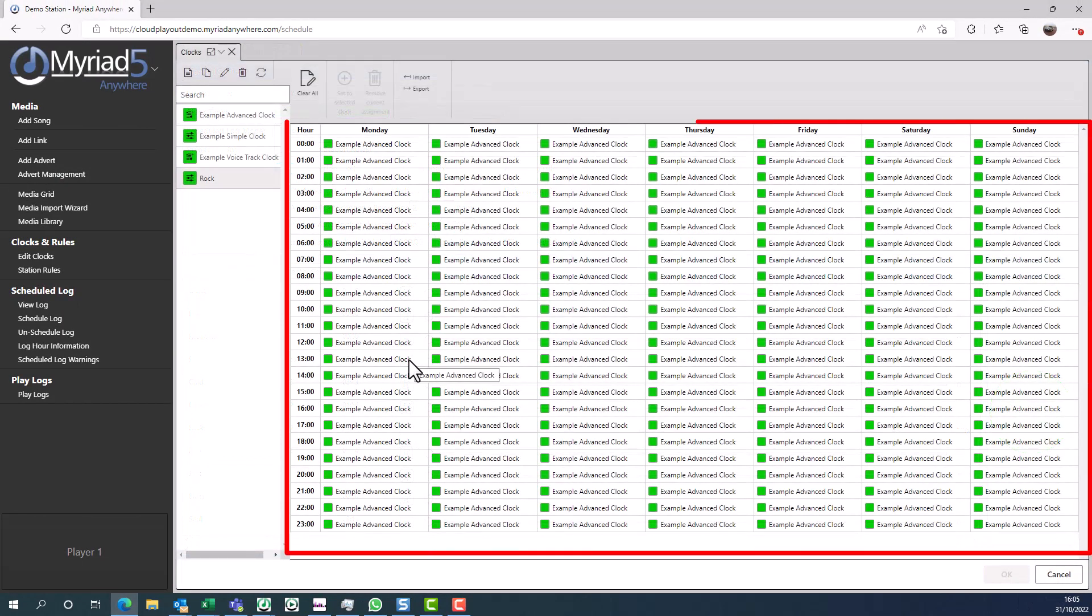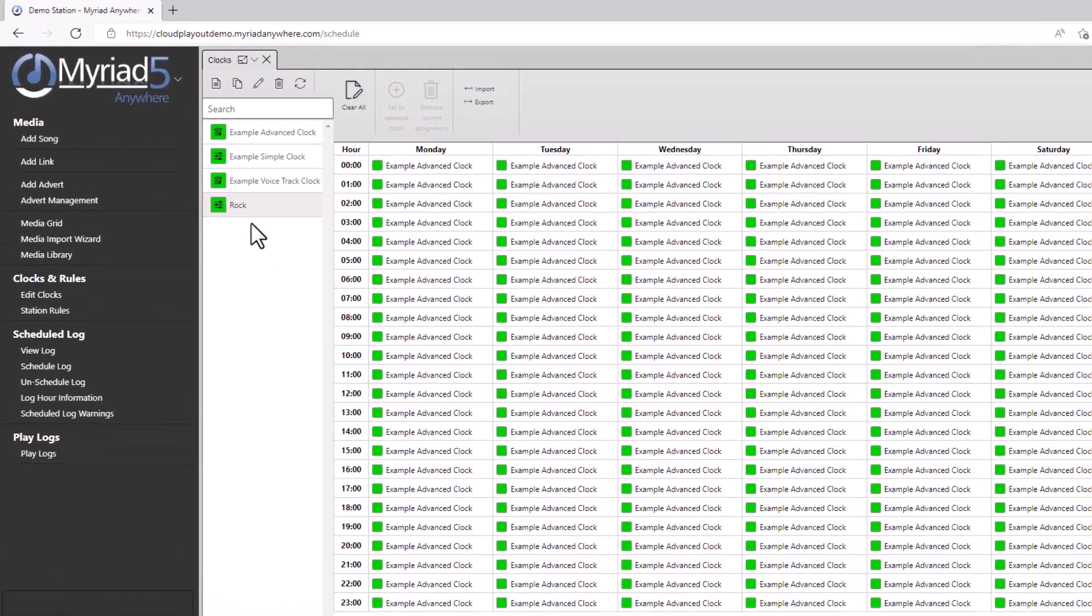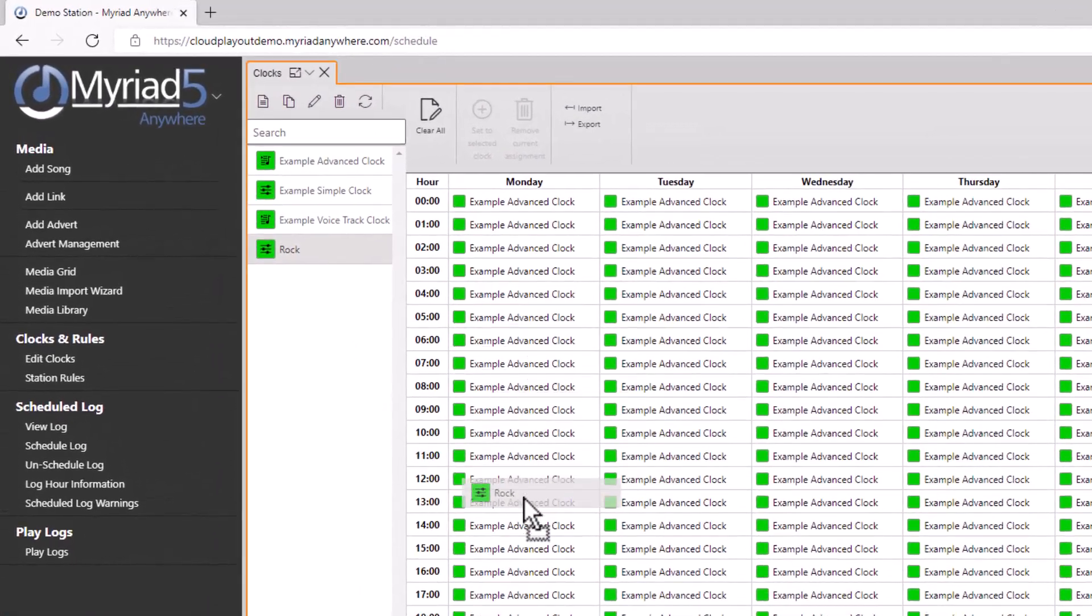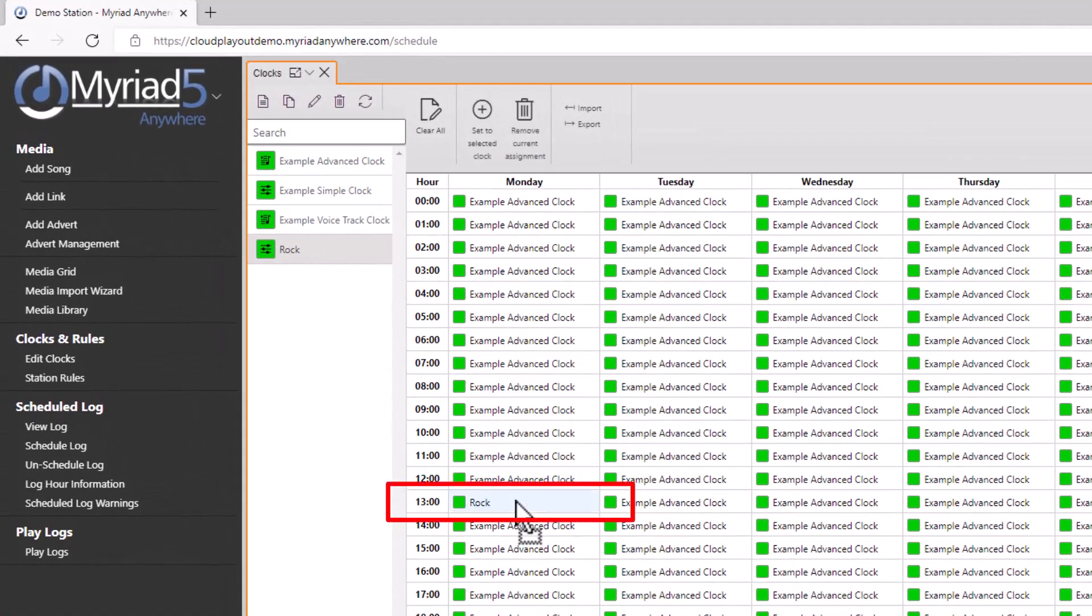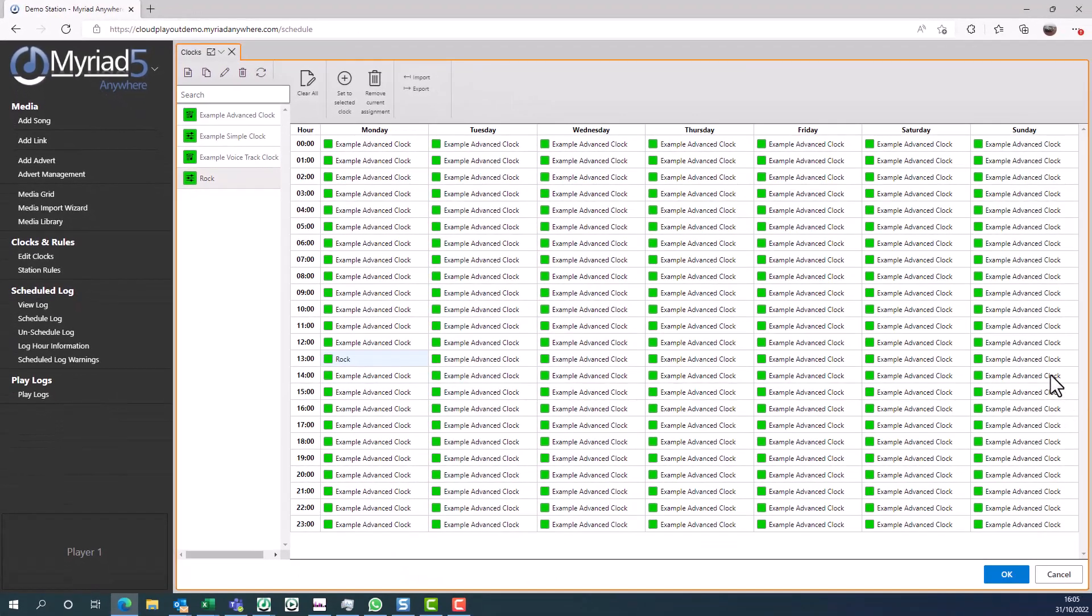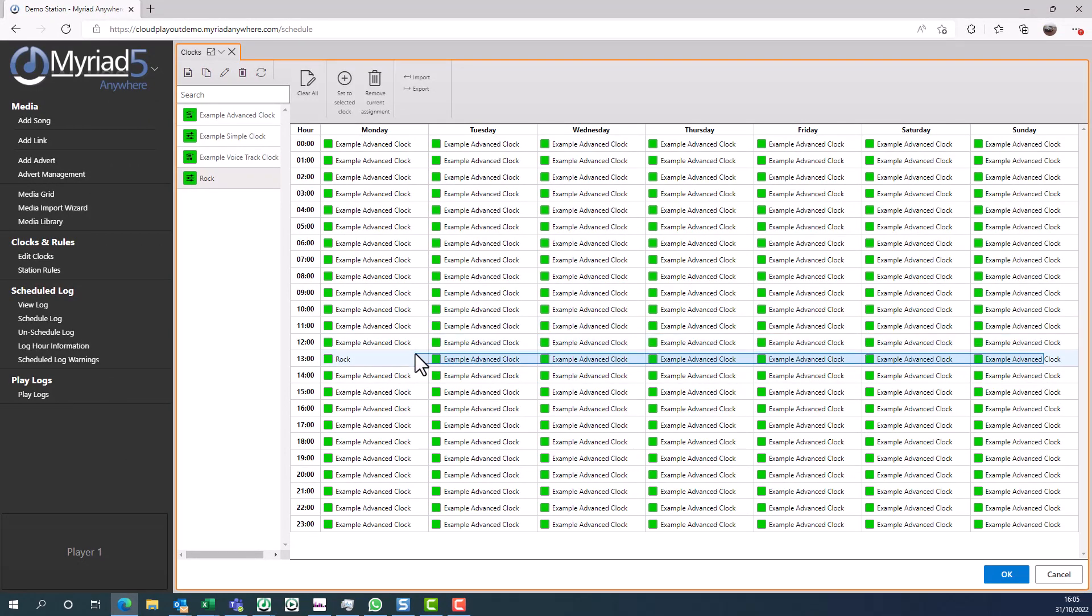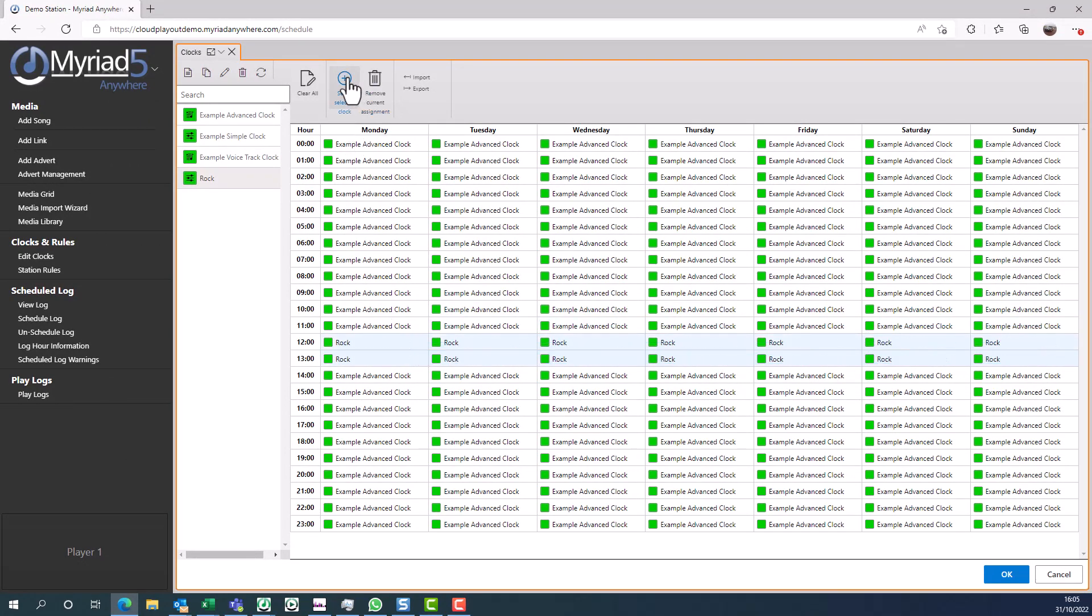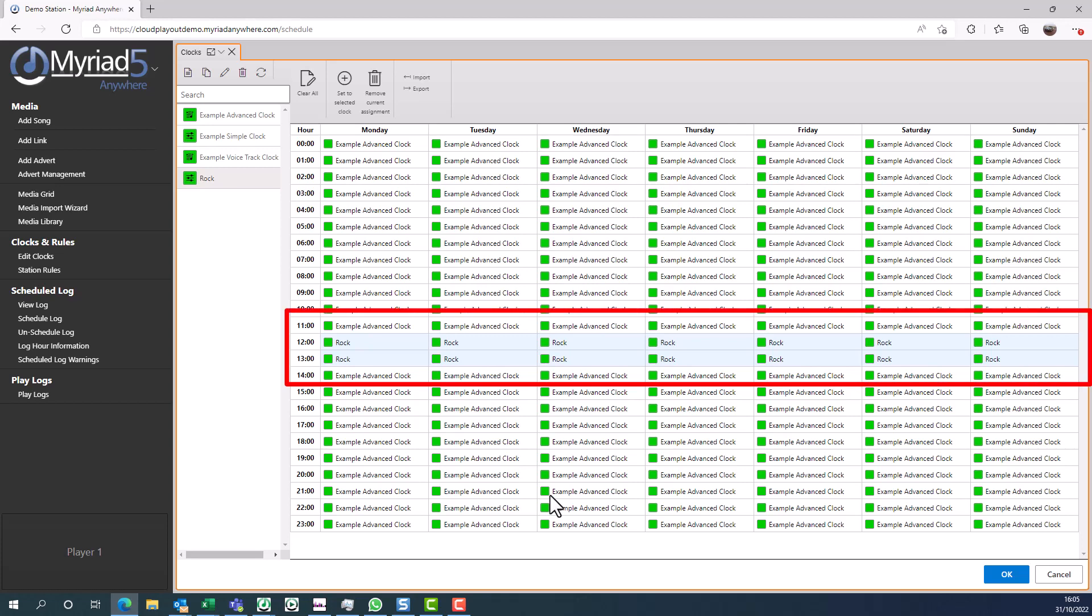On the clock assignment grid, you have each hour of the day across the entire week, and you simply drag the clock in that you want to play. You can also select multiple hours and assign a clock that way as well. Here you can see we've got a rock show running from 12 till 2 each day in our schedule.